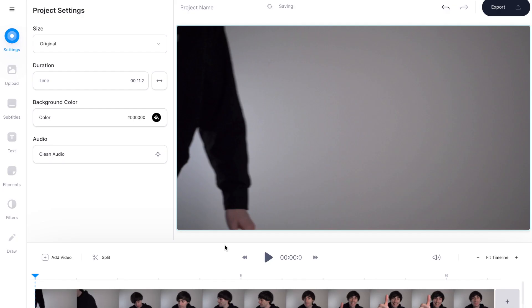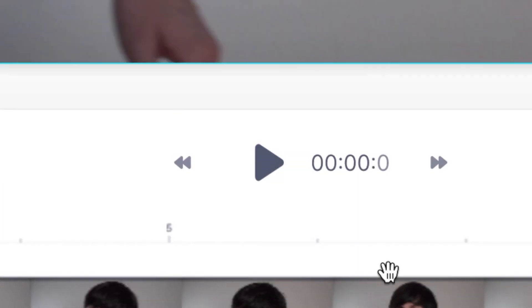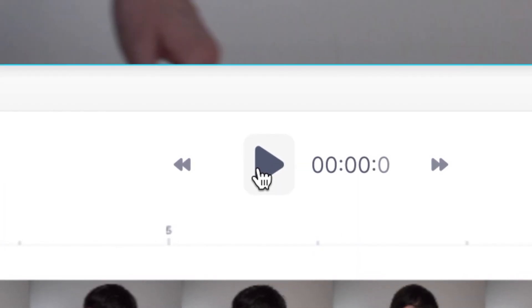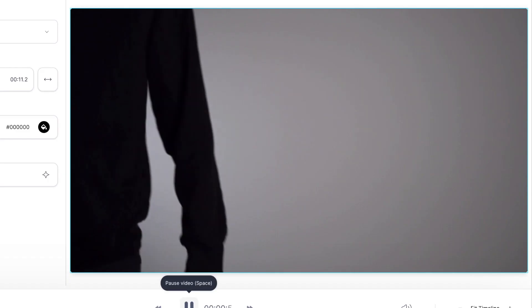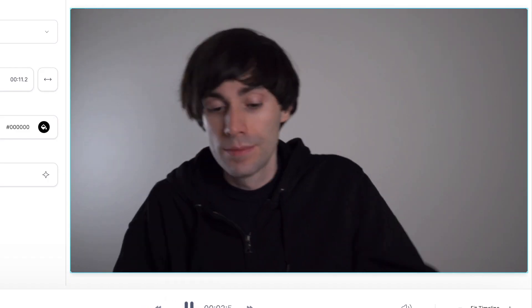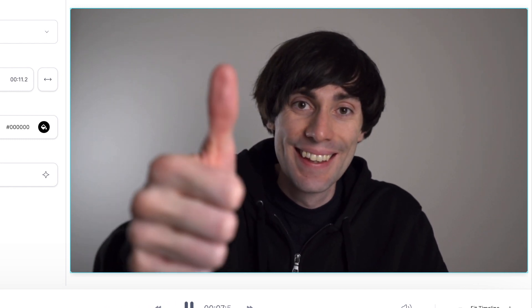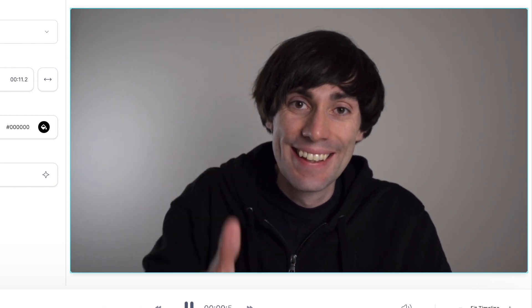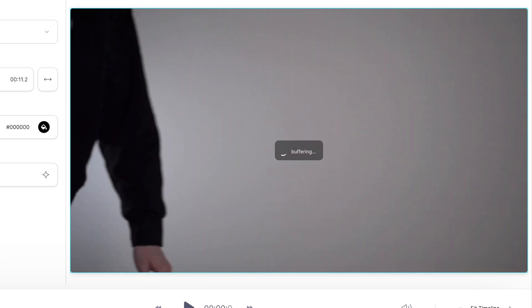I've imported my video and it's now sitting down there in the video timeline, so I'm just going to hit play and see what we're working with. It's just me walking into frame, sitting down, and then turning to camera and giving a nice big cheesy grin and a thumbs up.